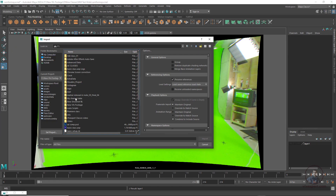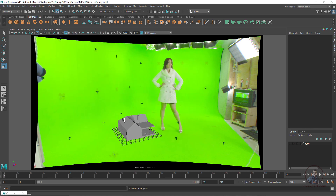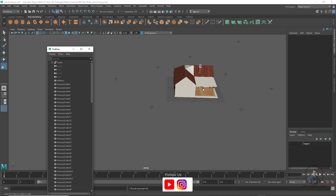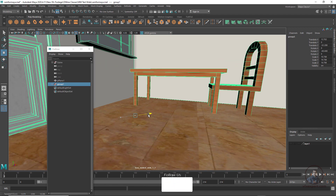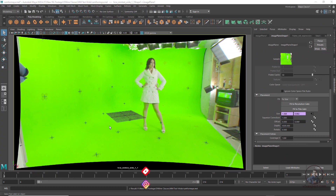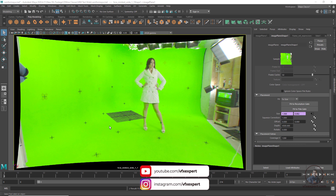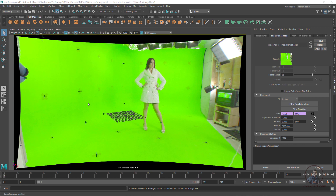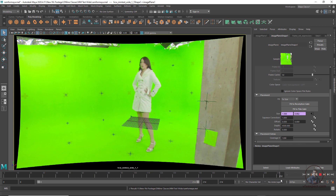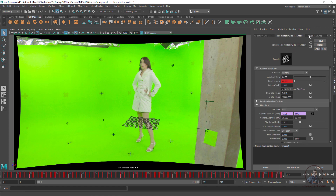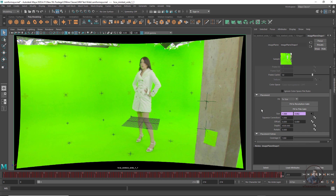Hello guys, welcome back to my channel VFX Expert. In today's class we are going to see how to set up a 3D scene in Maya, then finally we will see how to render our 3D scene from Maya. We are now inside Maya. In our previous class I imported this 3D Equalizer camera tracking data into Maya, then relinked our undistorted plate and corrected the overscan film back size. Before starting, please watch my previous video Part 2 — the link is in the description.